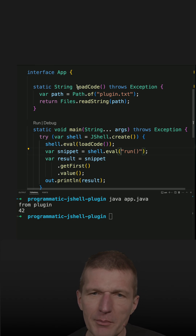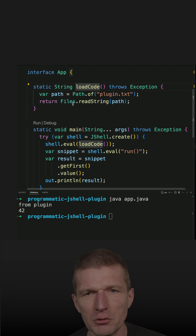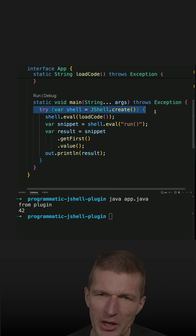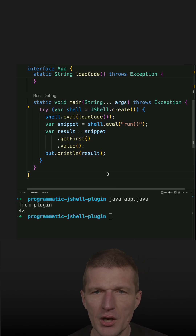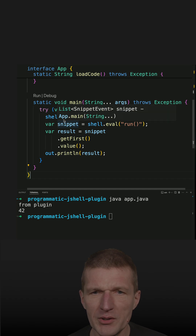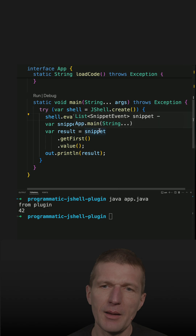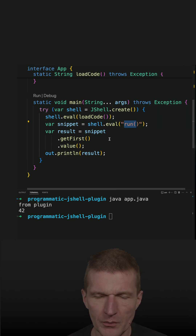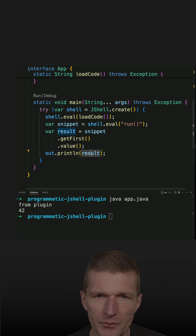What happens here is I'm loading the code — this is plugin text in the method 'loadCode'. Then I'm creating a JShell programmatically with try-with-resources. I'm loading the code, the method, and then executing the run method and getting the results. That's basically it.